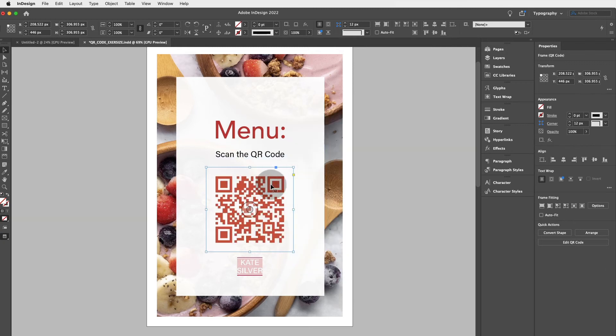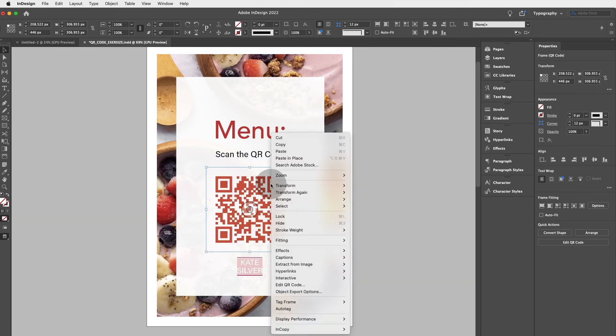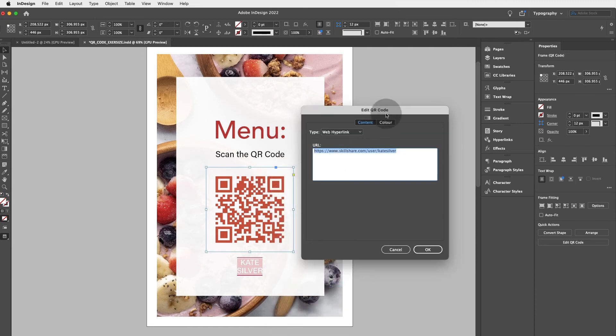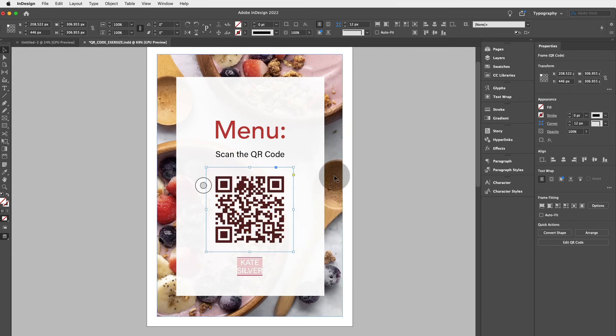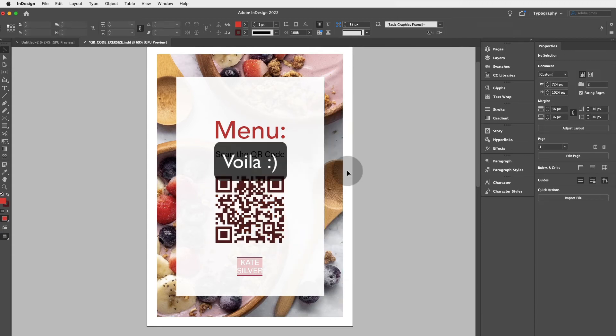Or if you don't like that, you can right click and again edit QR code, and choose another color. And voila.